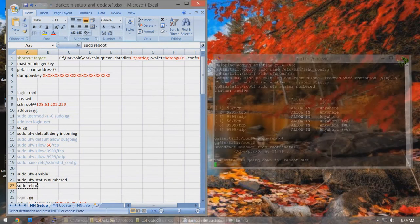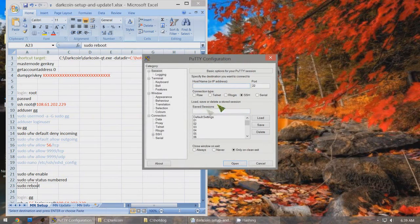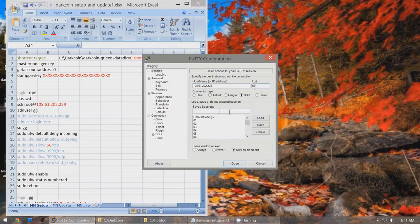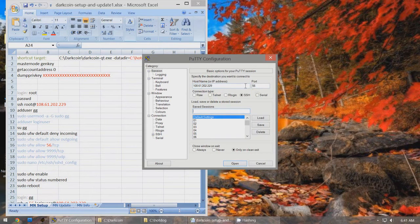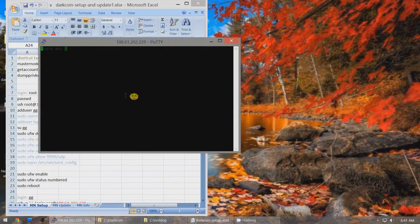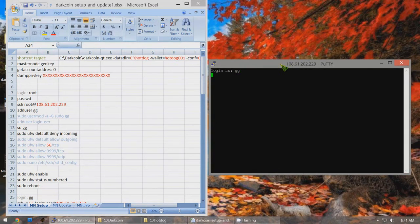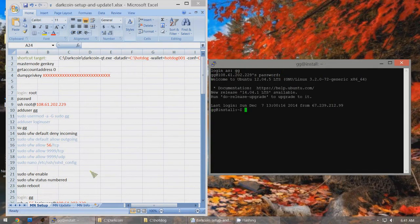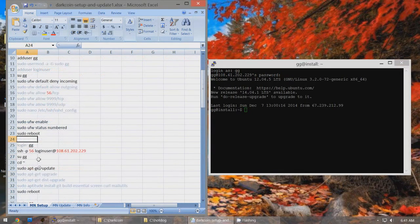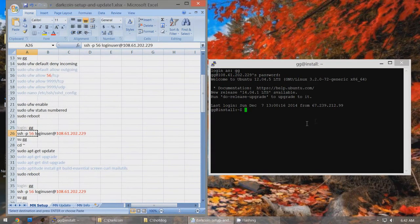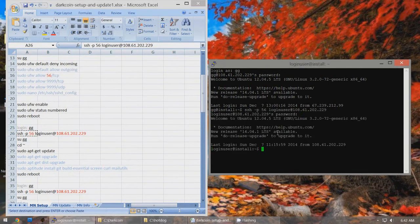Open PuTTY again. If you want to save the session, enter the IP address and port 56, give the session a name like 'masternode01', and click Save for easy future access. Log in with your username (e.g., 'gg') and password. Then continue pasting the next lines from the Excel setup tab — each line, one by one, entering your password when prompted.